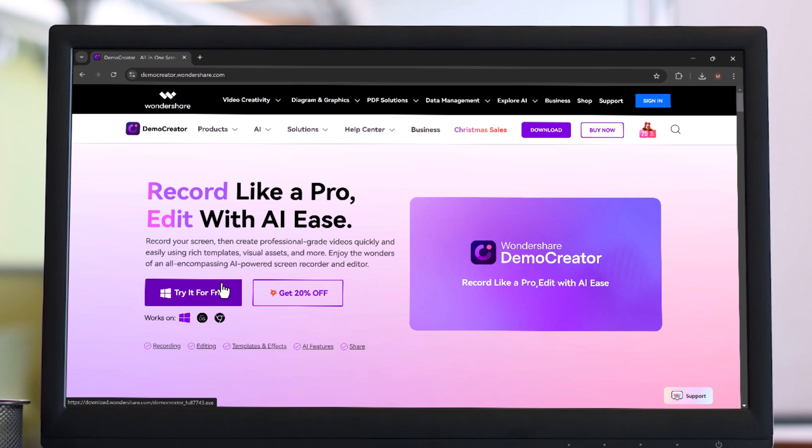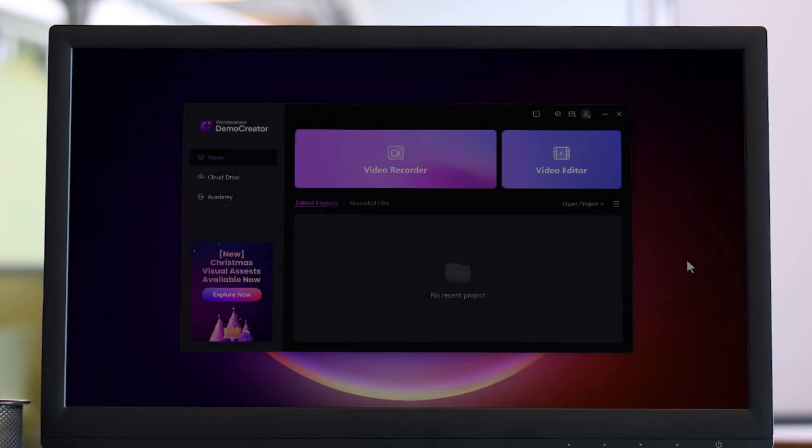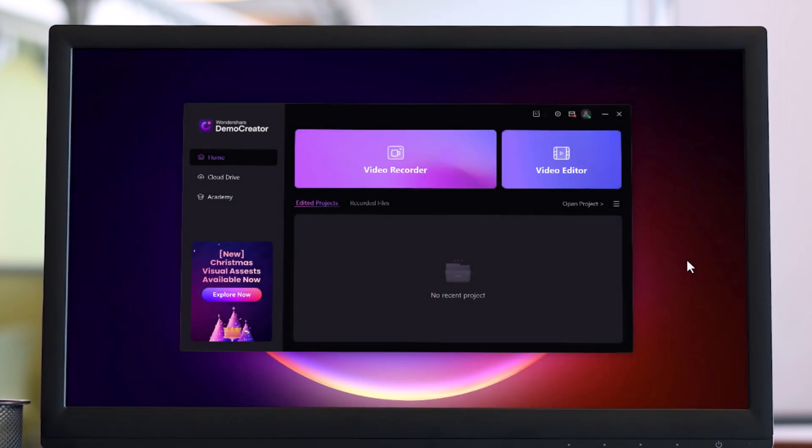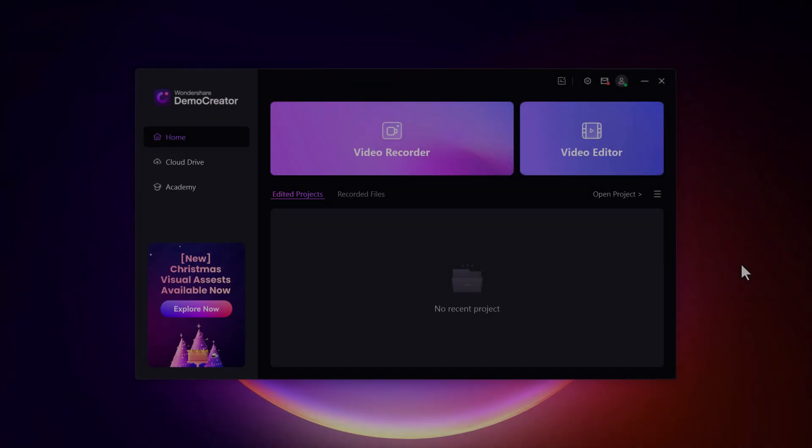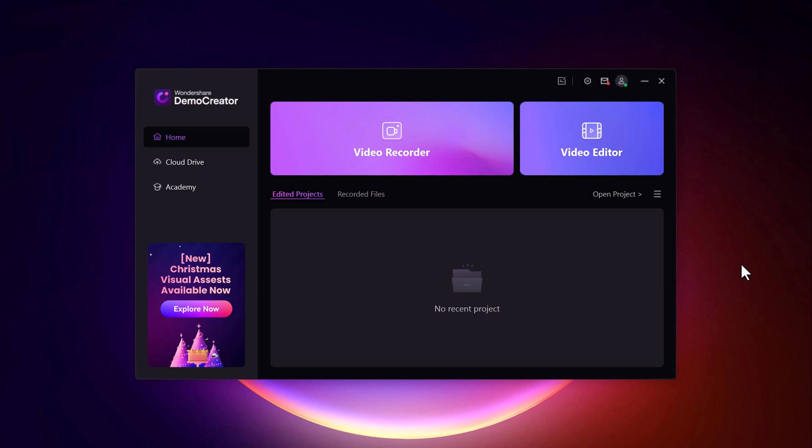First things first, download and install Demo Creator on your computer. It's available for both Windows and Mac, and you will find the link in the description below. Once installed, open the software and you will be greeted by a clean and intuitive interface that's perfect for beginners and professionals alike.